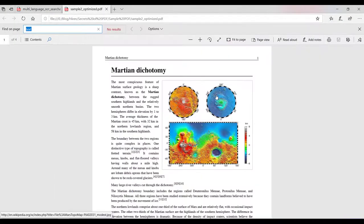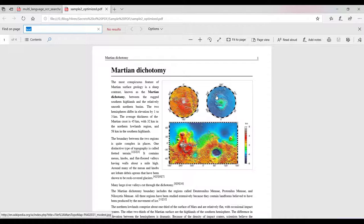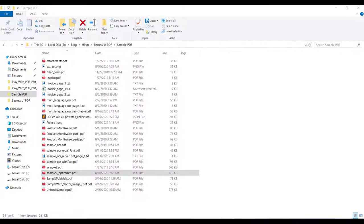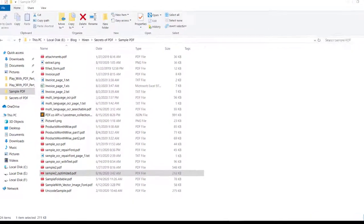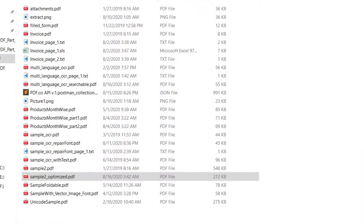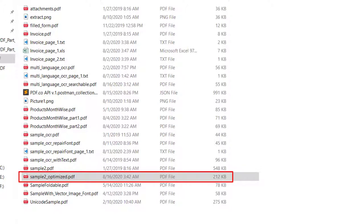Now, here you can see that the updated PDF is generated. But let us check the file size of this newly generated PDF. Here as you can see, this newly generated PDF which is sample2_optimize is now reduced to 212 KB.